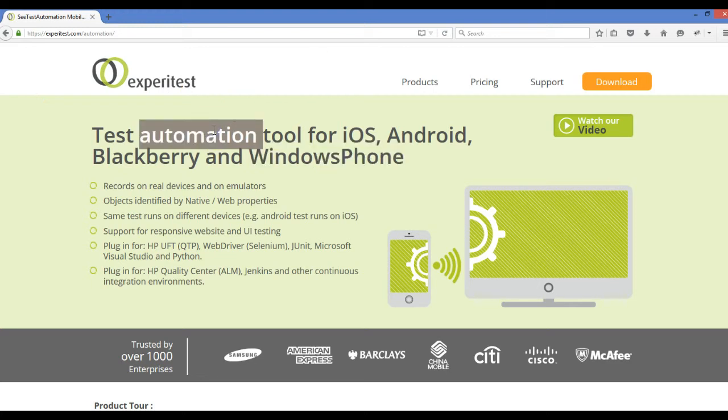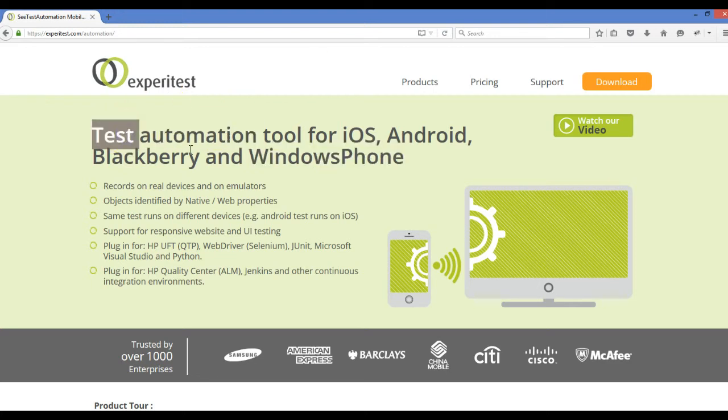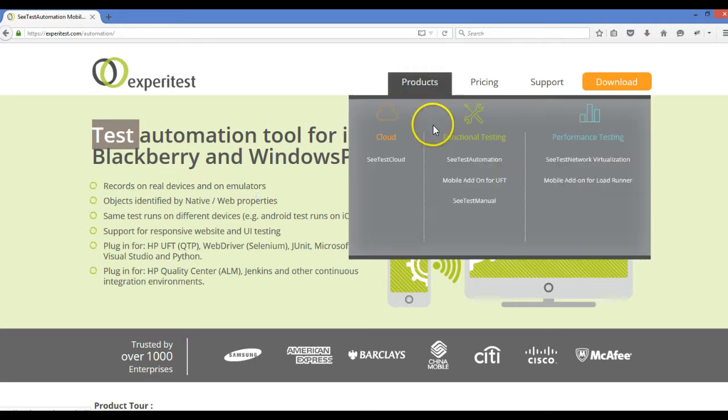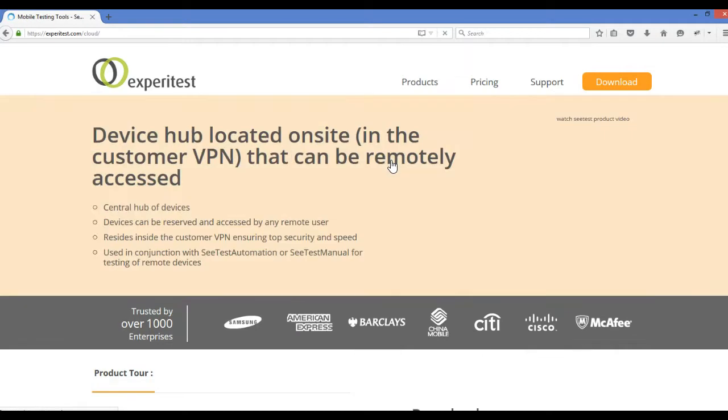More detail about Experitest will be in the next session, but it works wonderfully. Like when we're working with Selenium WebDriver, XPaths always work, IDs always work. Instead of WebDriver object, we make an object for SeeTest.